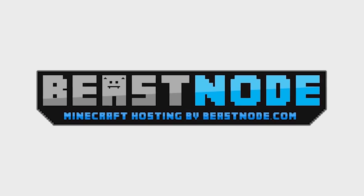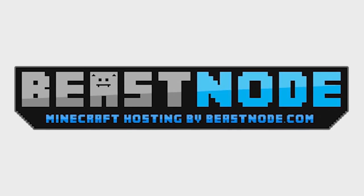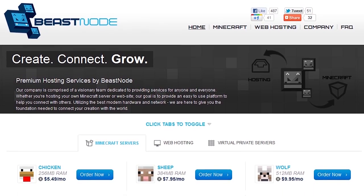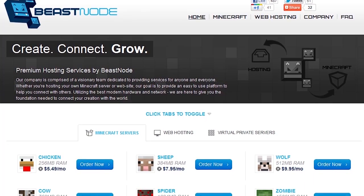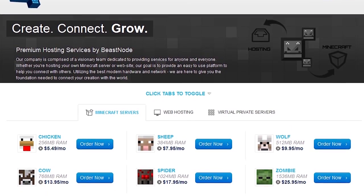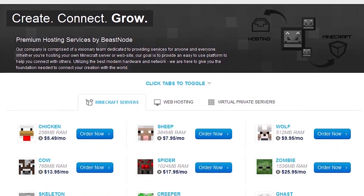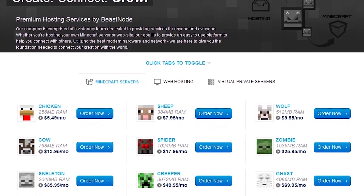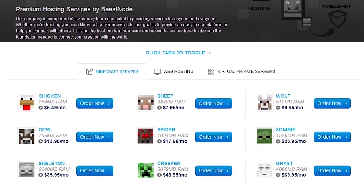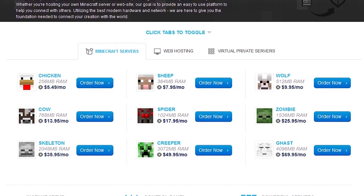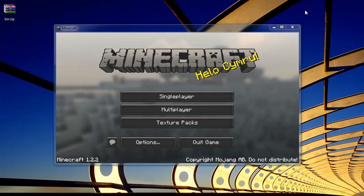This video was brought to you by Beastnode. Beastnode offers great Minecraft hosting for any budget, with hosting locations around the world and super fast Intel Xeon powered servers. You will always have a great experience. Go check them out at beastnode.com.